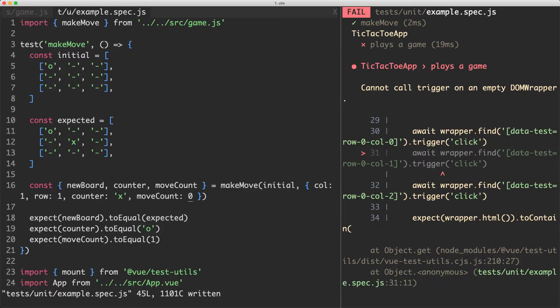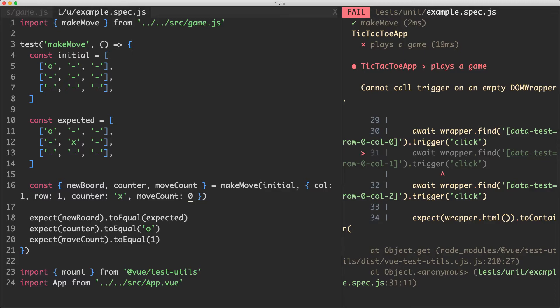We're now getting a failure on our integration test, because we haven't updated the implementation to have the correct move count. The functional core is now passing, so we can be confident our business logic is correct. However, the imperative shell test is now failing — and this is good. Our separation has allowed us to easily isolate the part of our system that has the error.